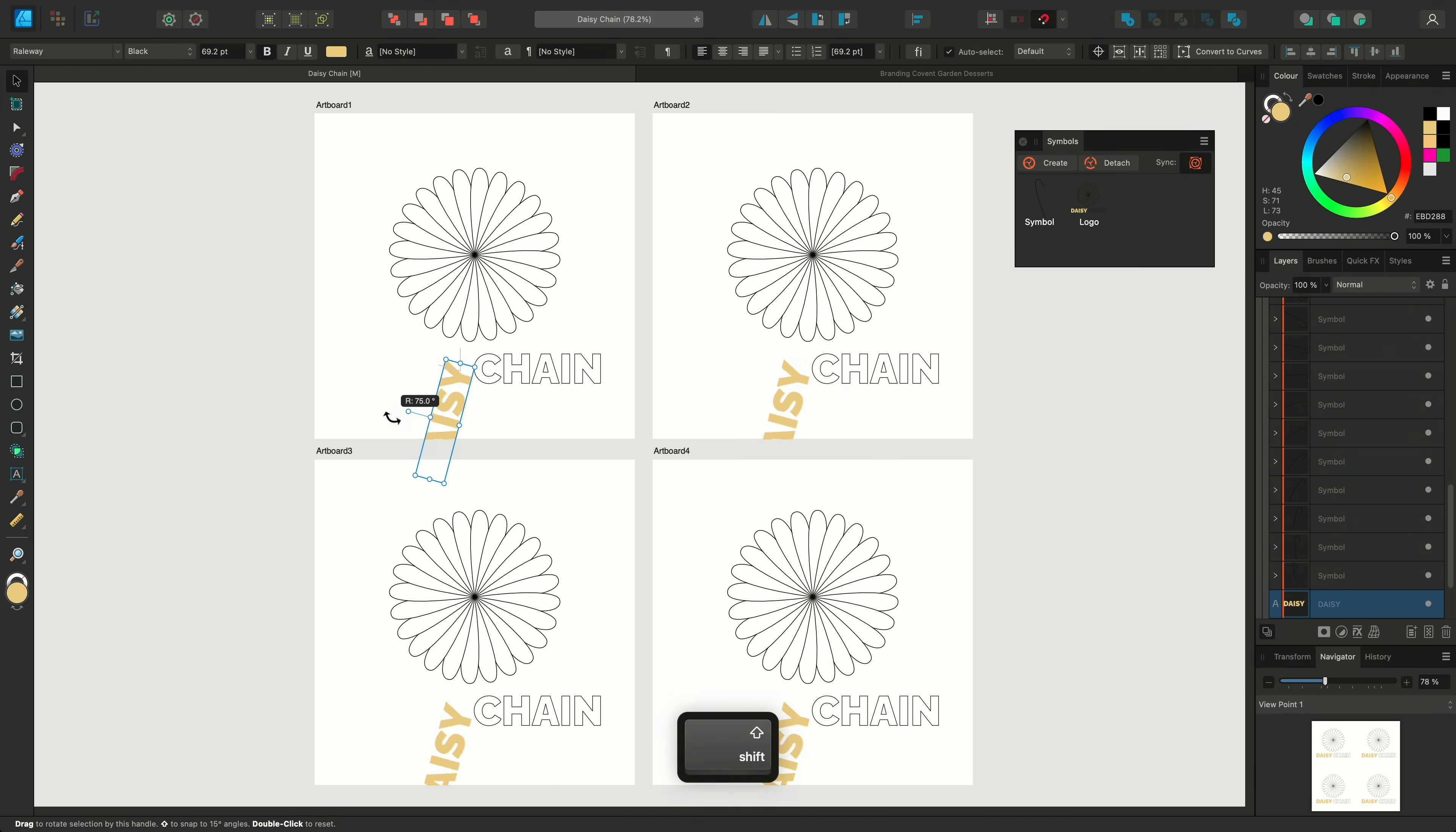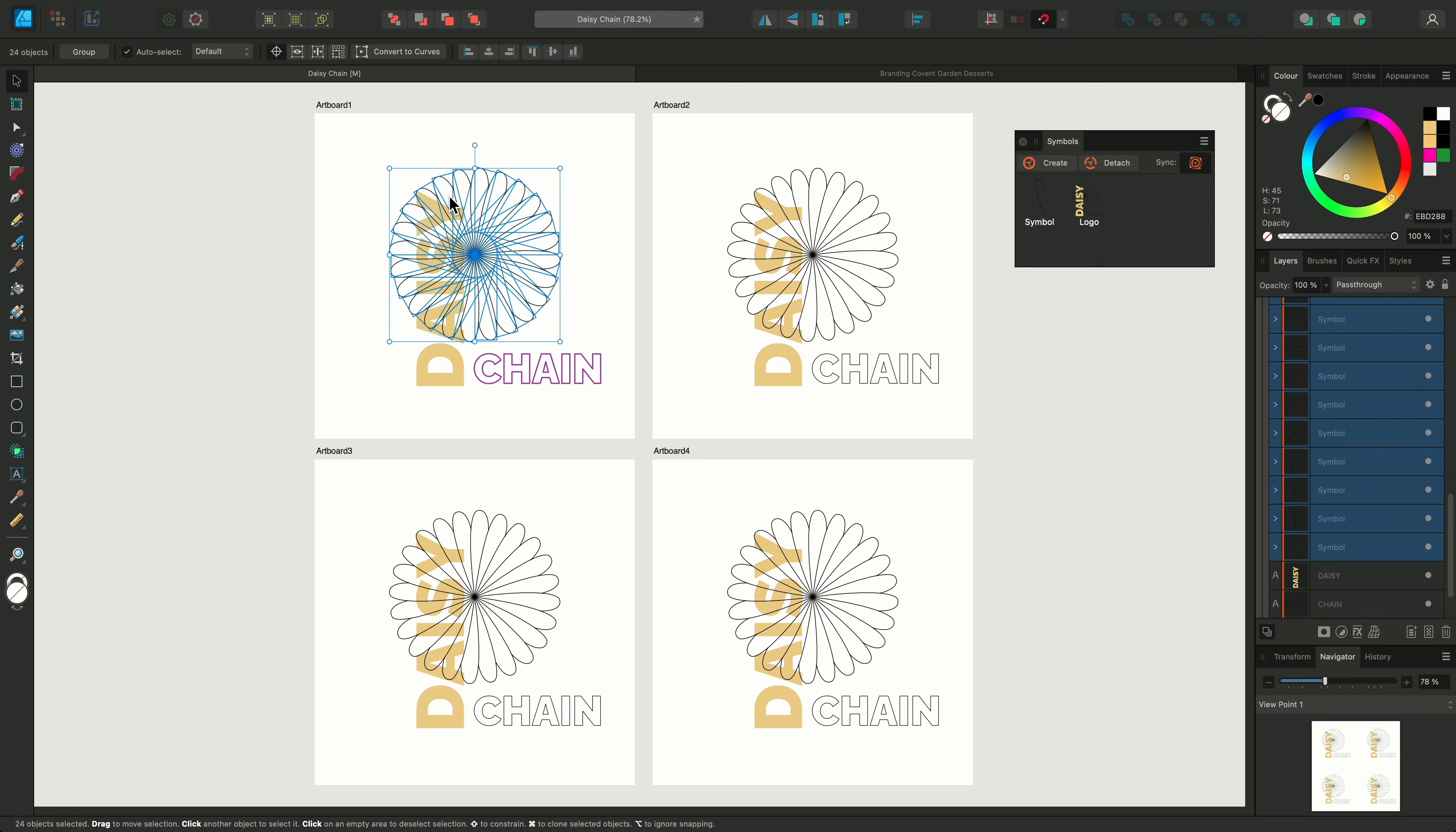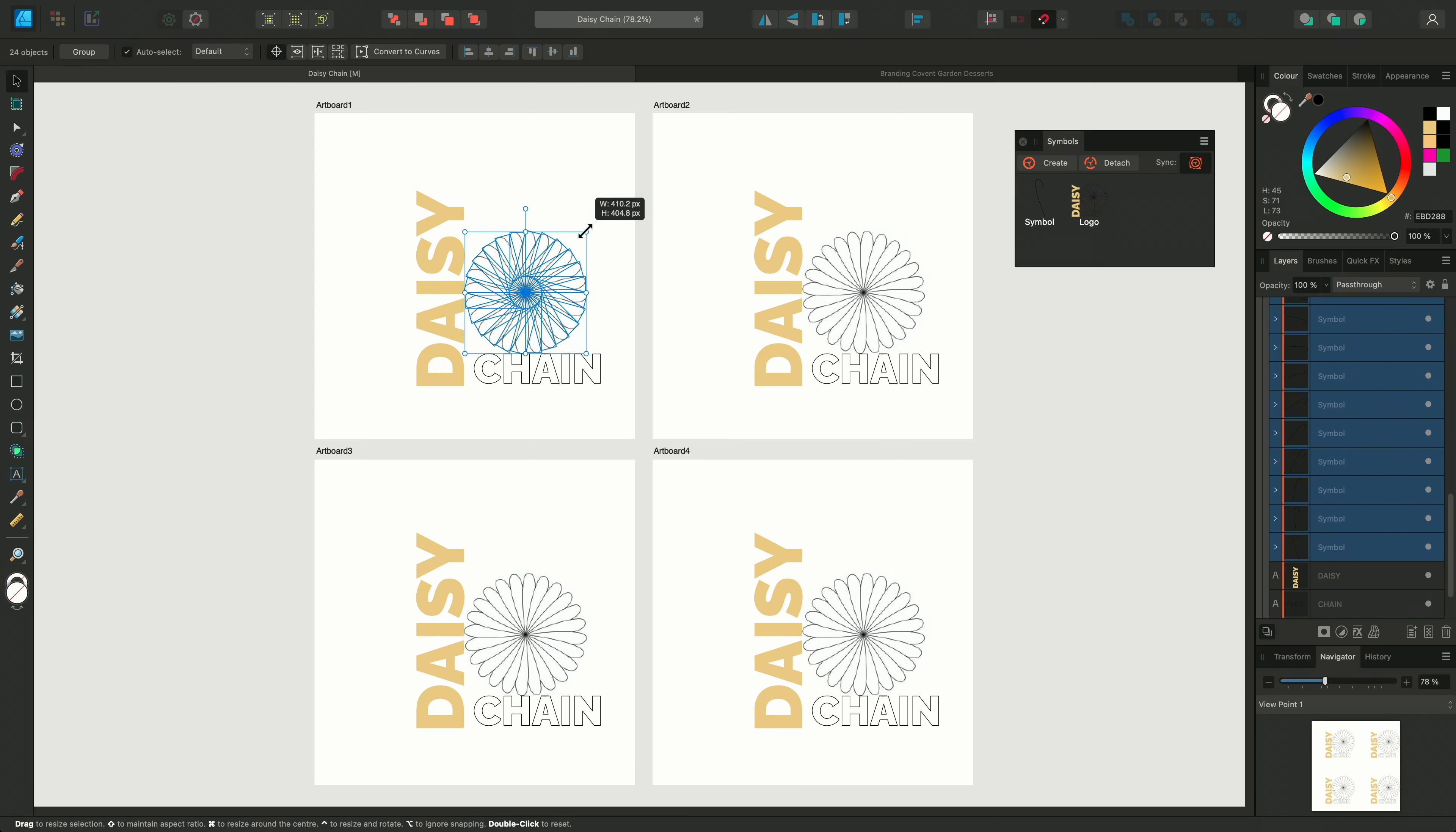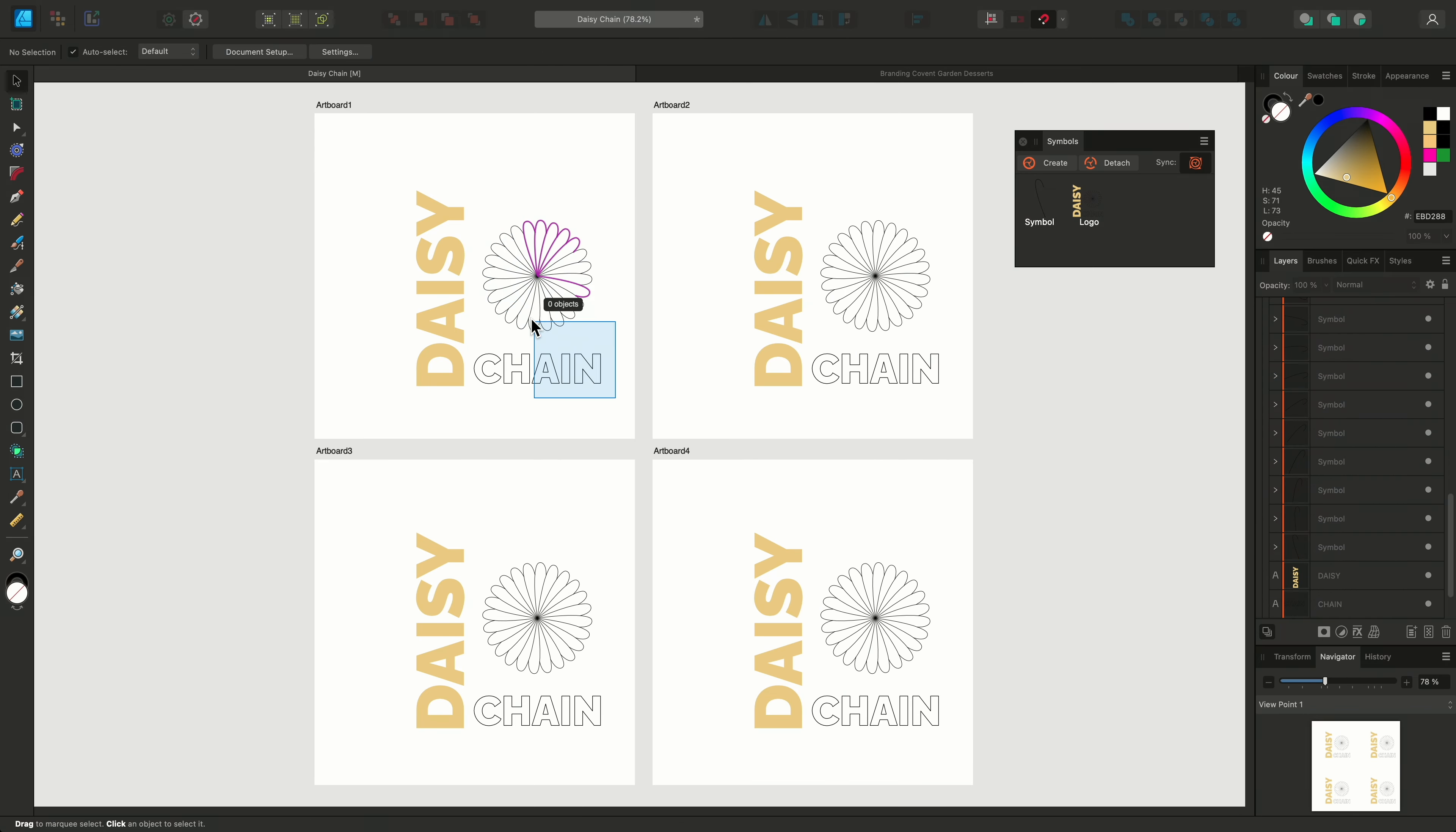Changes that I make to one Symbol will be automatically updated across the other Symbols. For example, I could double click to select the word Daisy and change the black fill to a yellow on the colour panel.